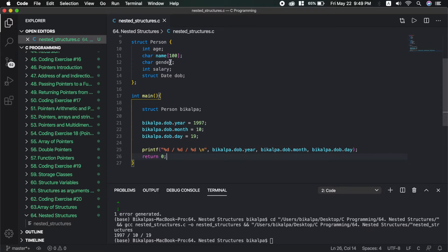Another example is a person's address. The address structure is defined with fields: province, district, ward number, and street number. To access them, you would use person.address.province and person.address.ward. This is the nested structure concept.